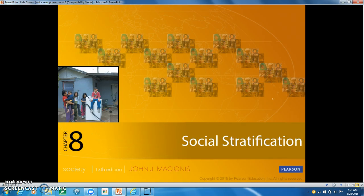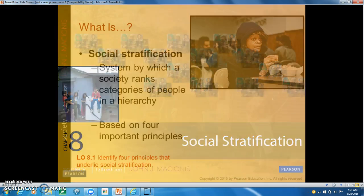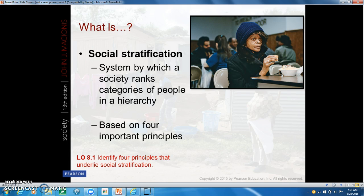Chapter 8: Social Stratification. Social stratification is a society's system for ranking people hierarchically, from high to low, according to various attributes such as wealth, income, prestige, social position, power, age, sex, ethnicity, religion, occupation — we can go on and on.